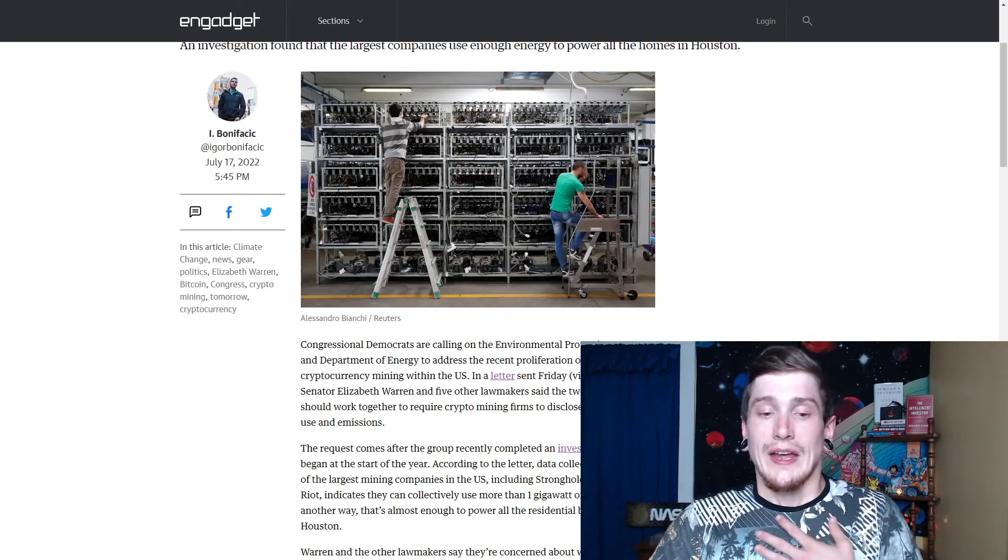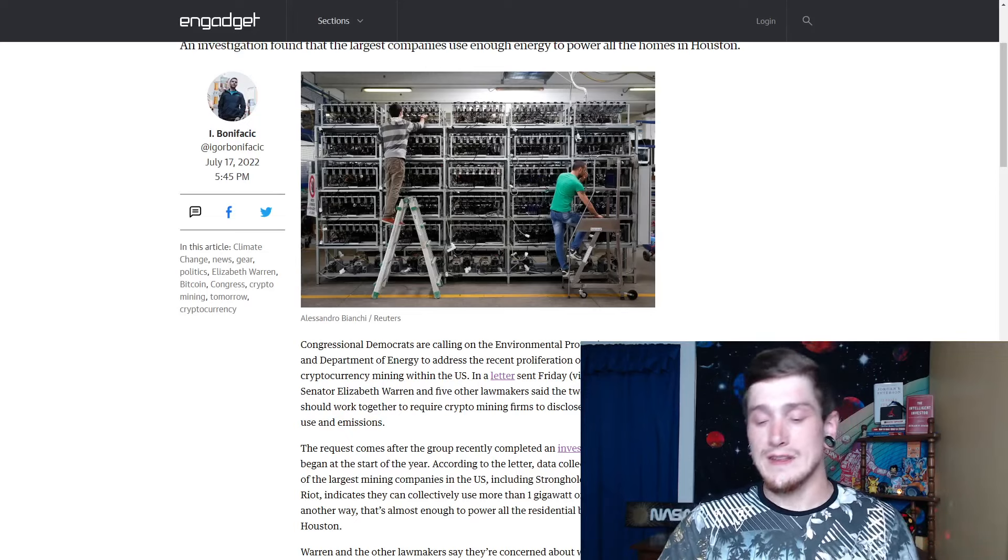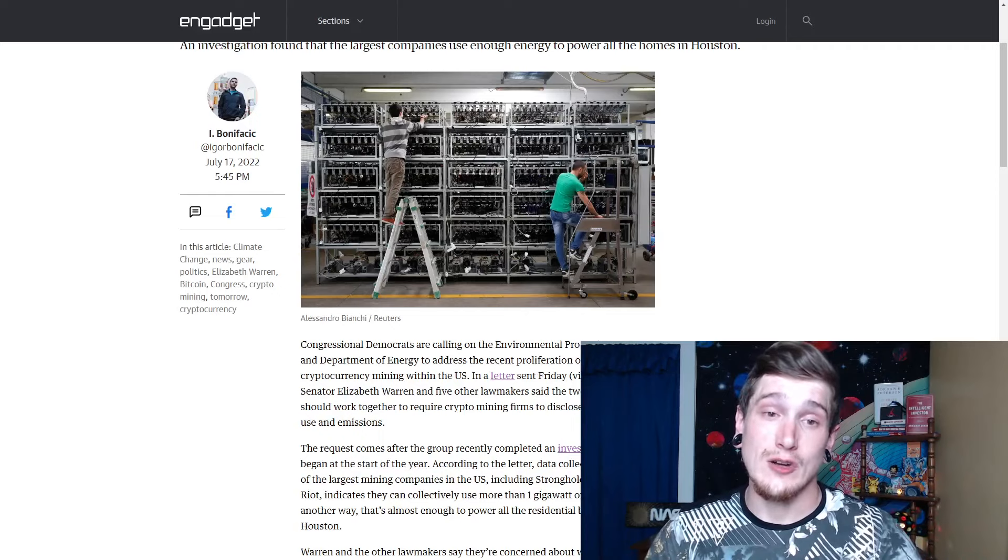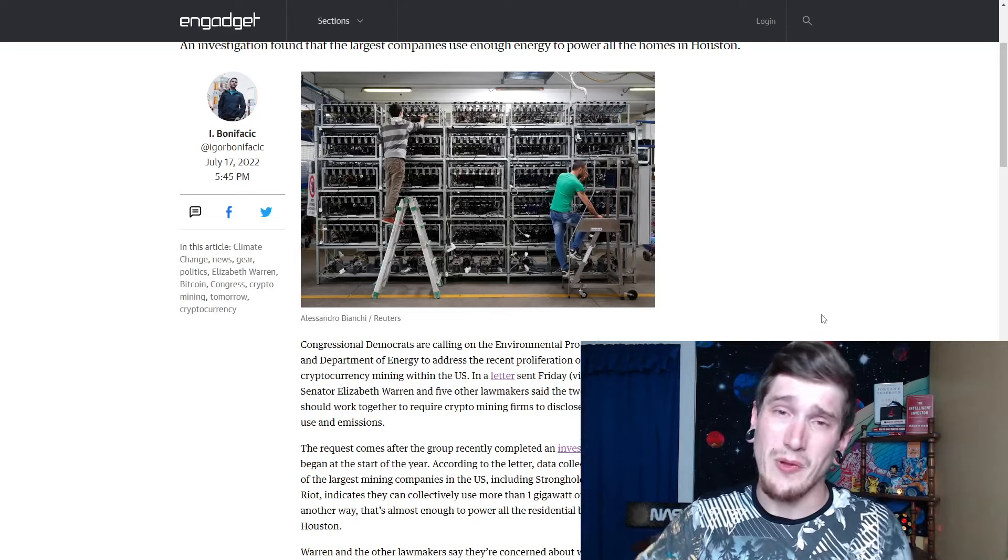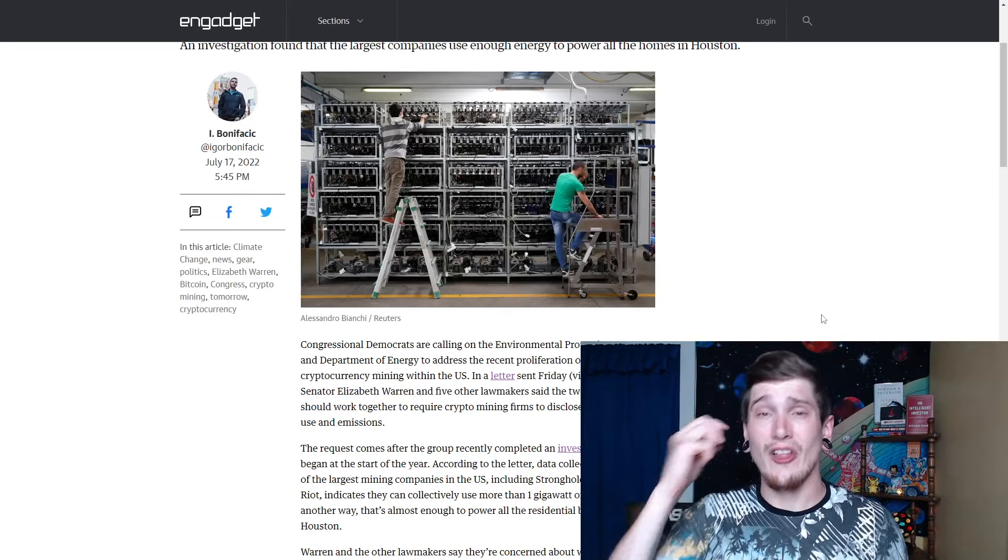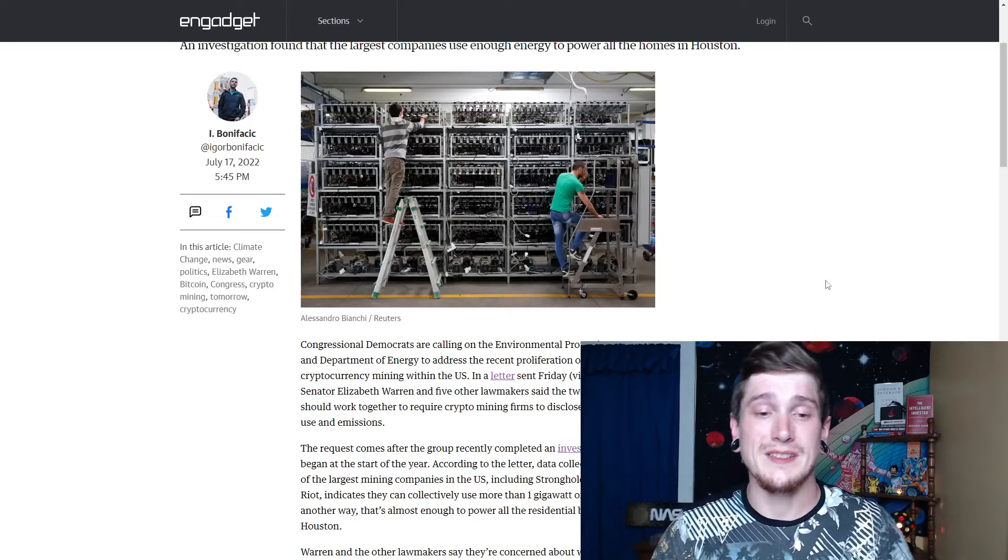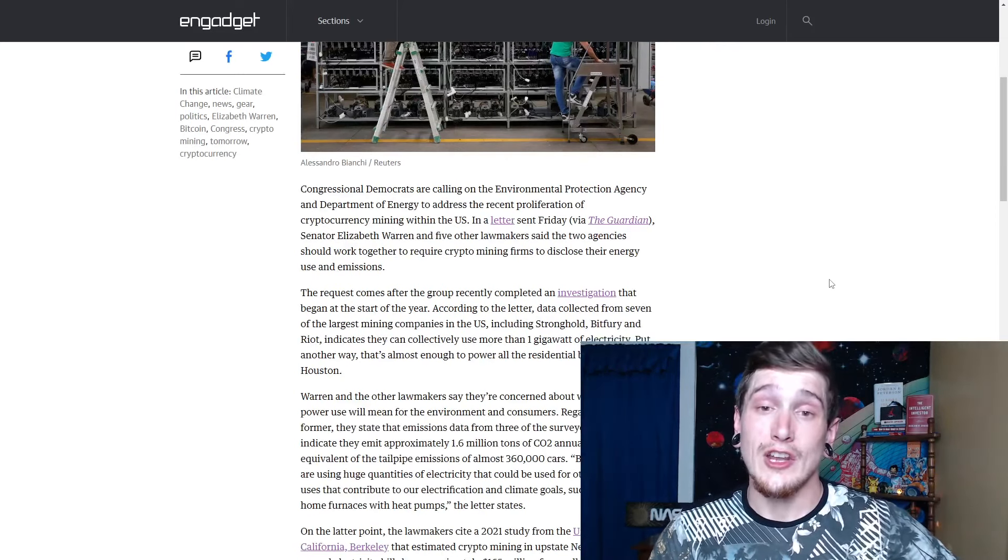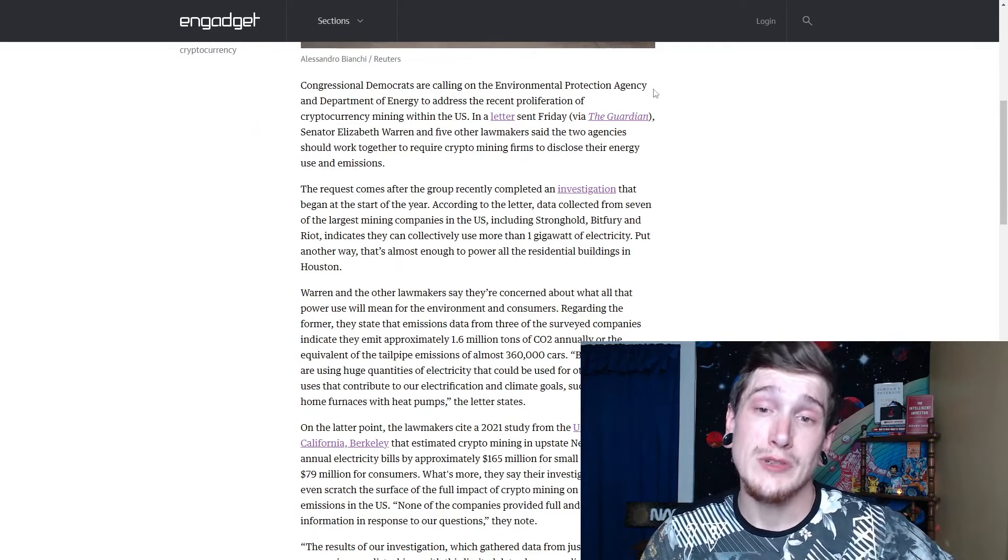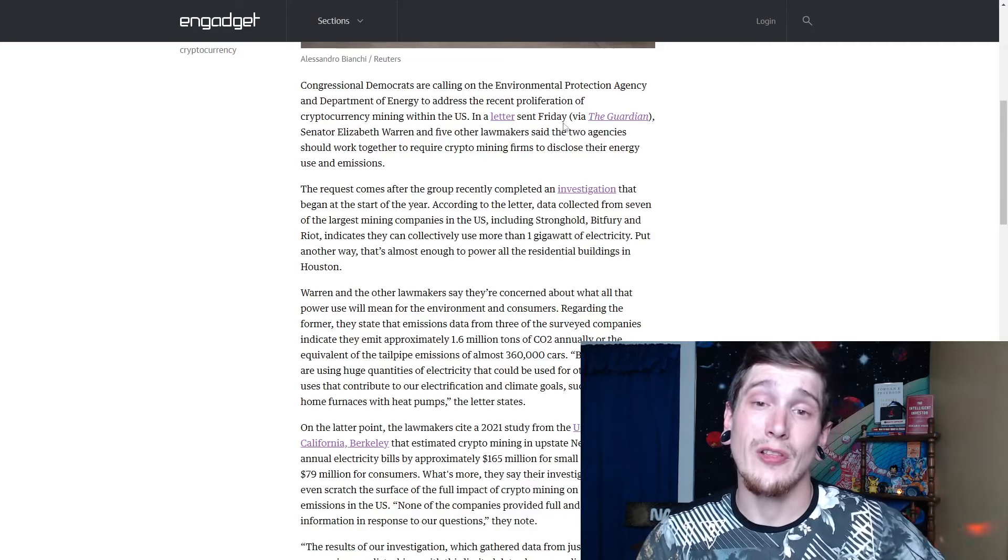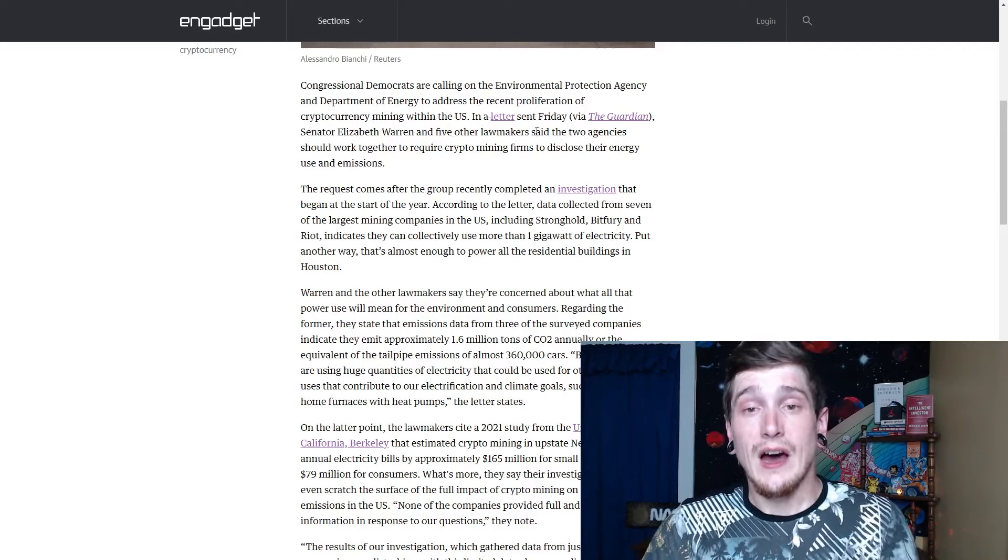However, I don't believe it's as big of a con as some do. Obviously, as we know with the media, they never let a good crisis go to waste. So anything that they can use or amplify to leverage any sort of voting or political sense, they're going to do. At the end of the day, a lot of the time they don't exactly have the people in their best interest or more of pawns to get votes, to get them to, and their lobbyists to approve things that they want to get done as sad as it is. But congressional Democrats are calling on the environmental protection agency and department of energy to address the recent proliferation of cryptocurrency mining within the US.